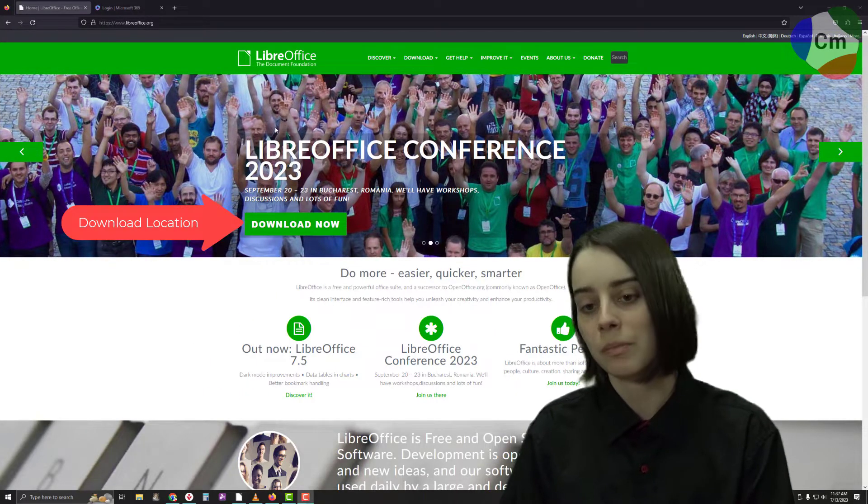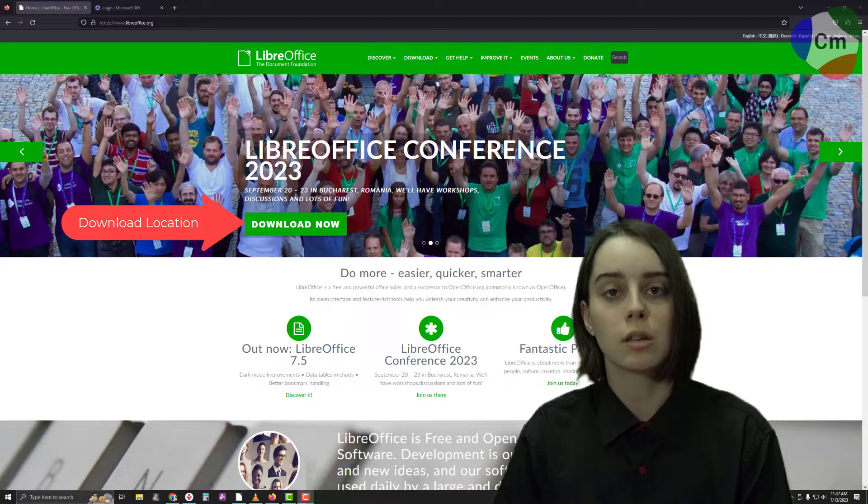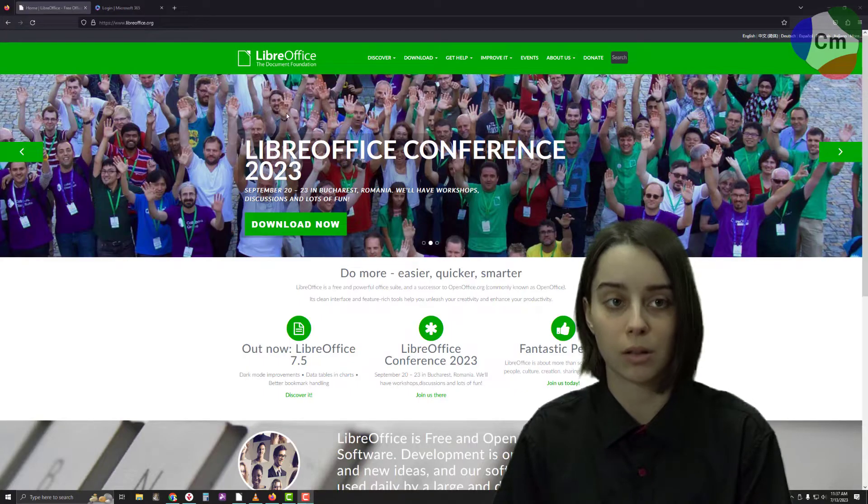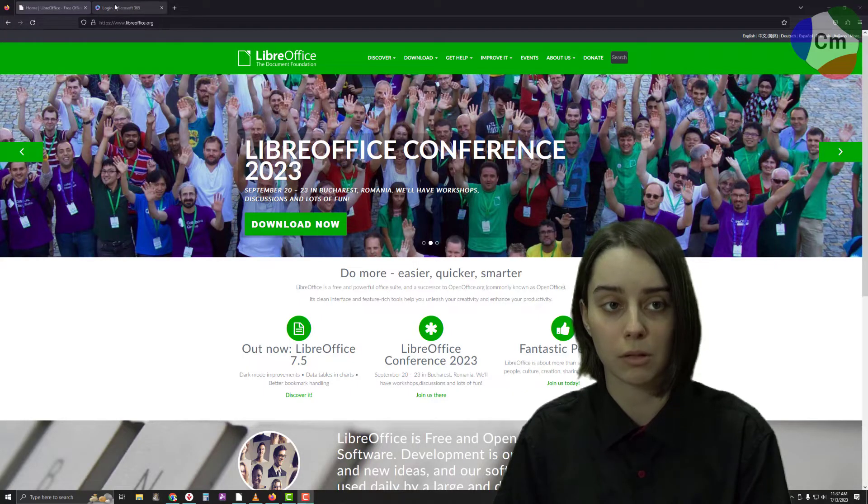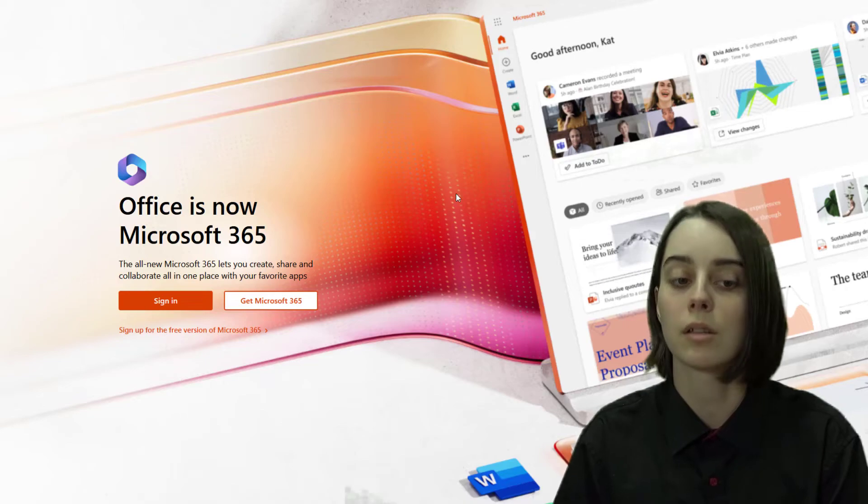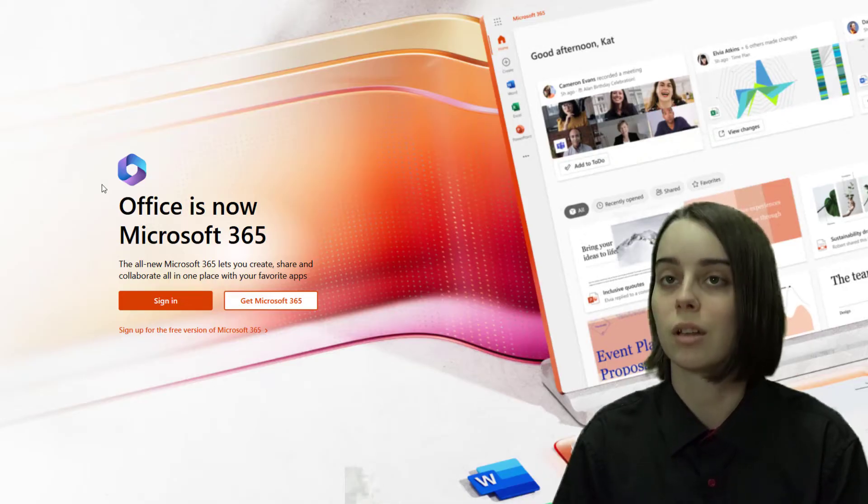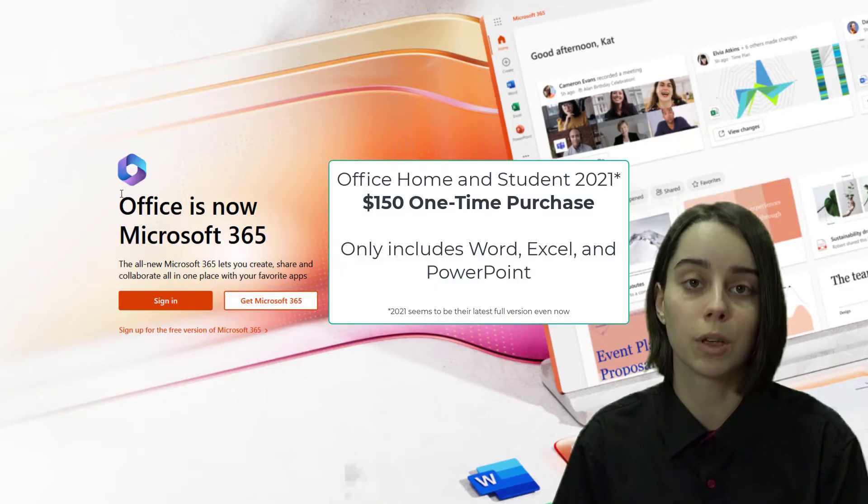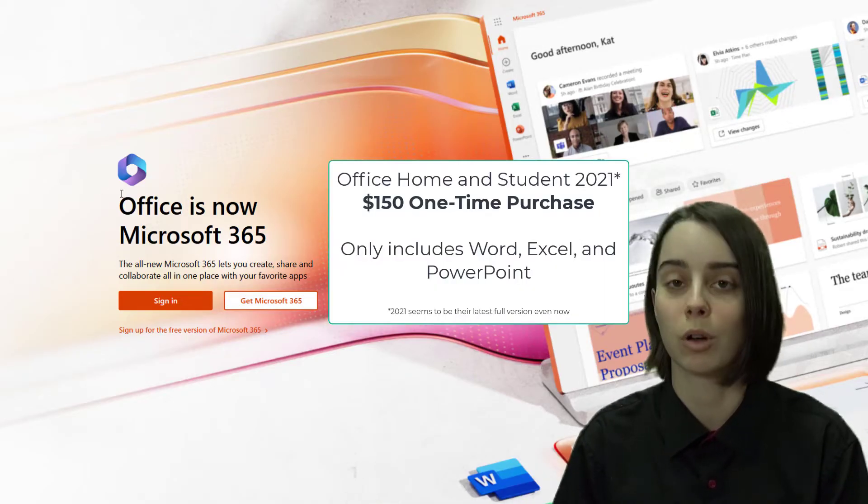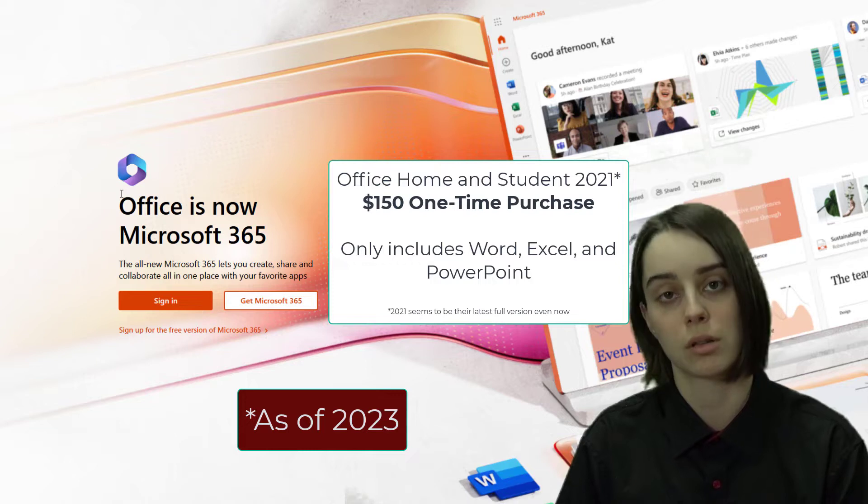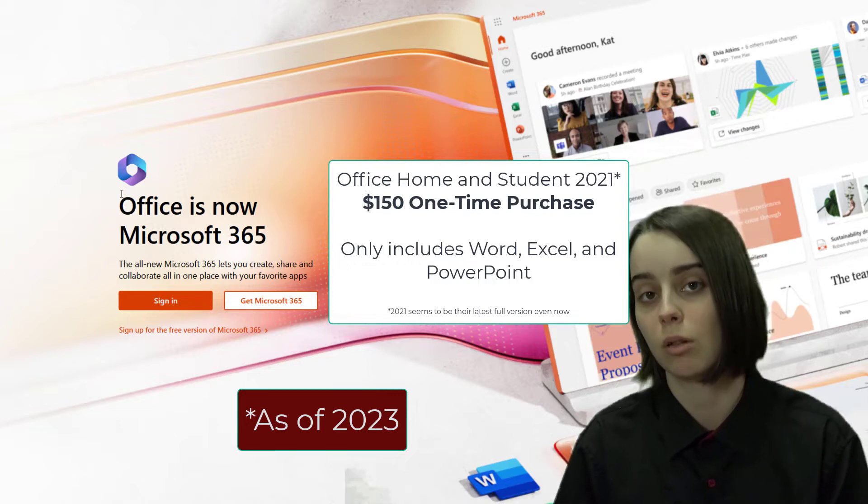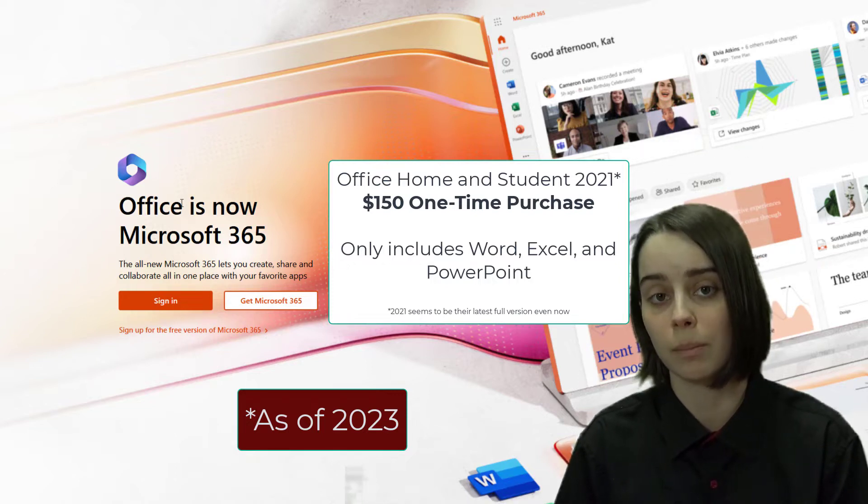But first of all, being free is such a huge feature in comparison to Microsoft Office. The reason for that is the latest version is now $150 for a one-time fee if you want just Word, Excel, and PowerPoint installed on your desktop.